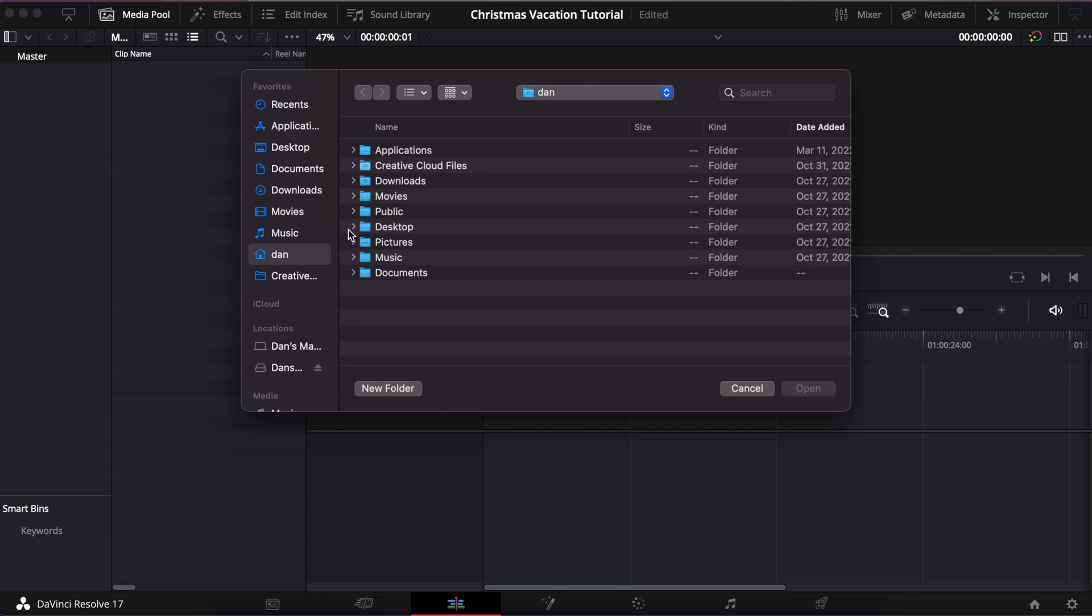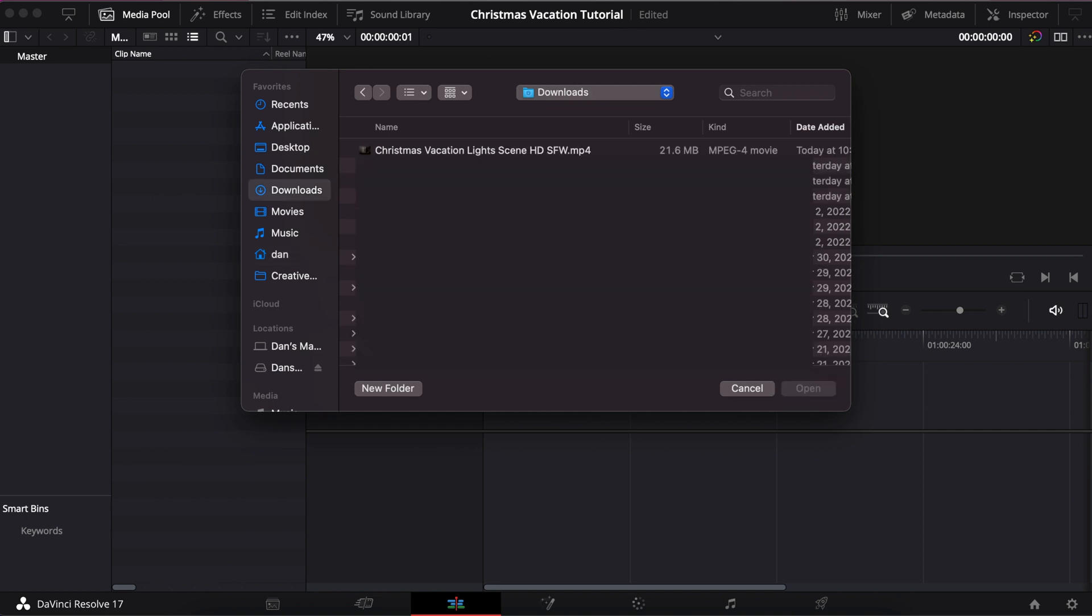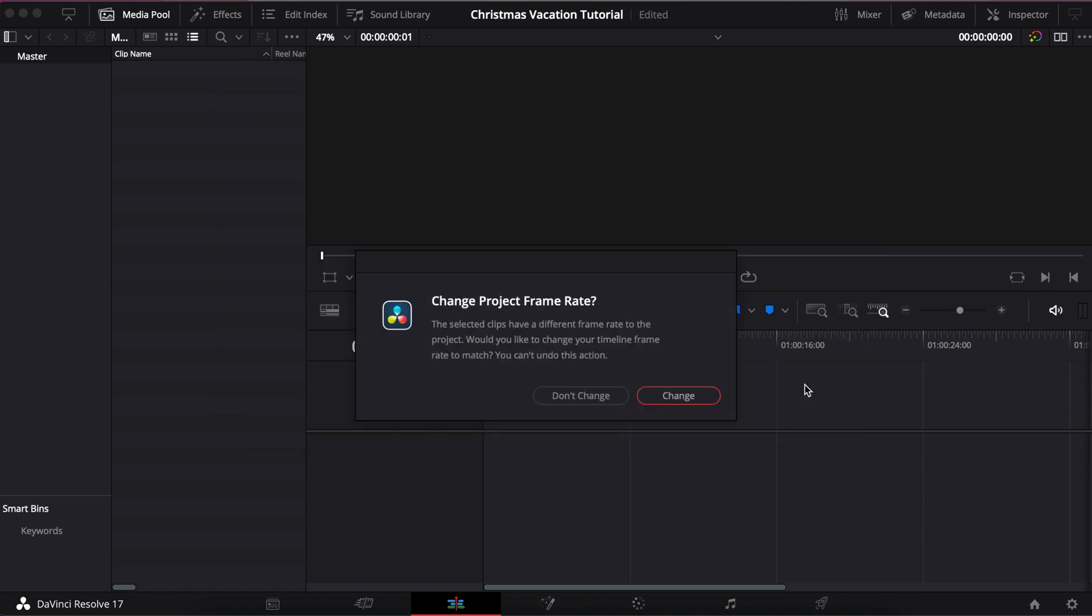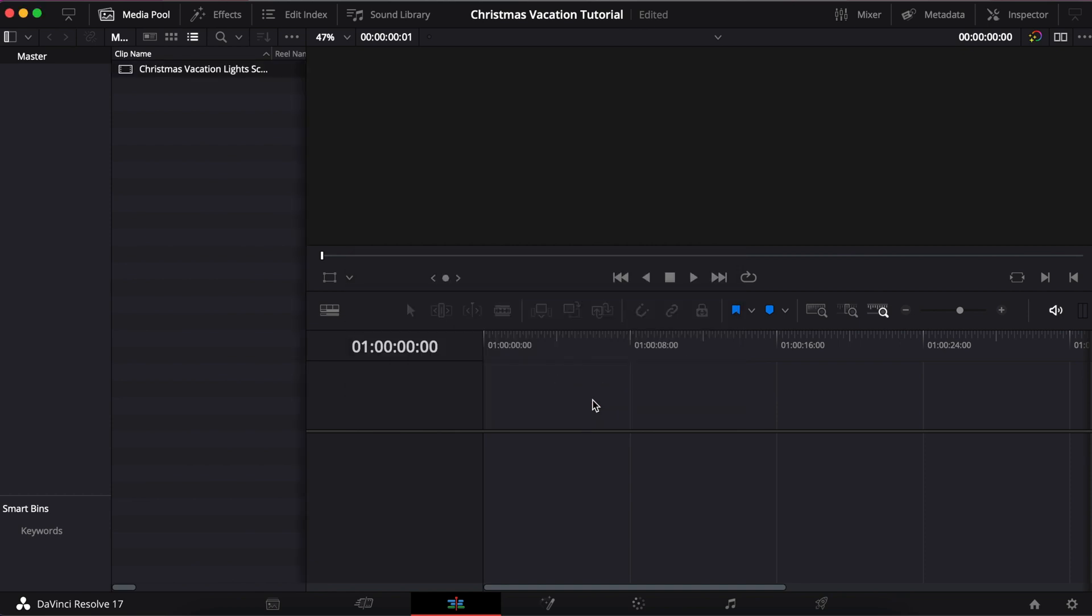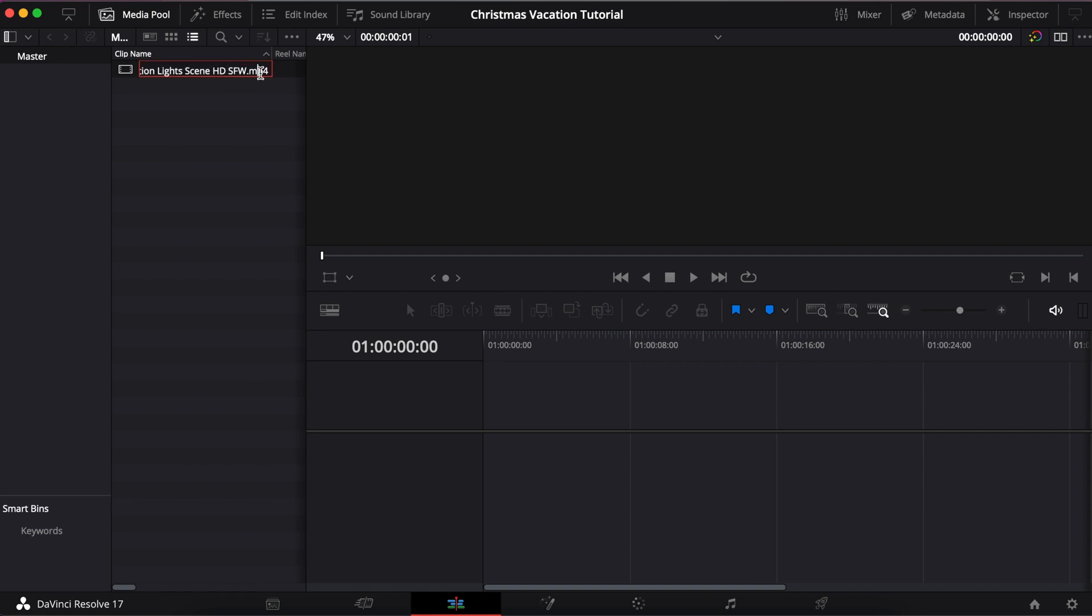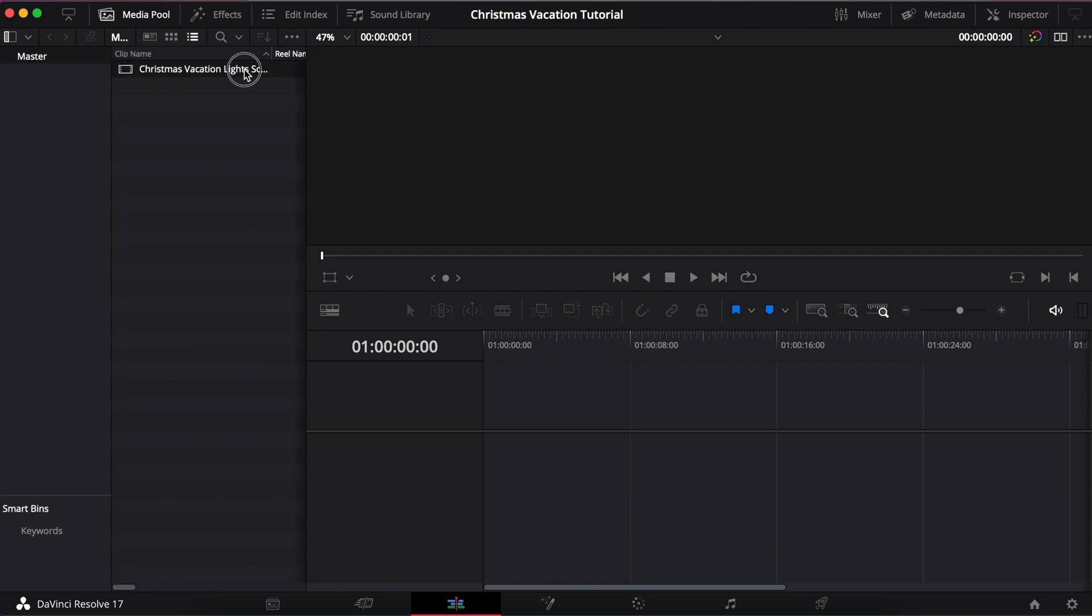So I downloaded it and now I'm adding it in. I right clicked, I went to import media, I'm going over to my downloads, and then I'm going to pick it right off the top, hit open. I don't want to change the frame rate so I'm going to click don't change, and you can see that it popped up right here.